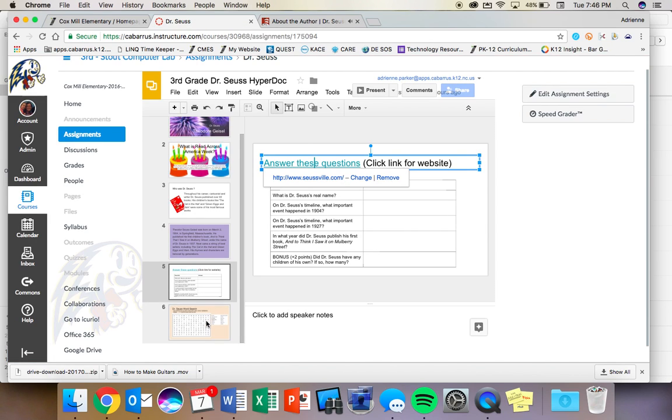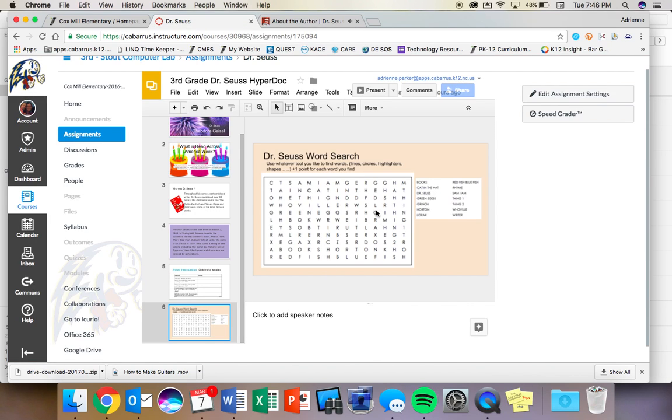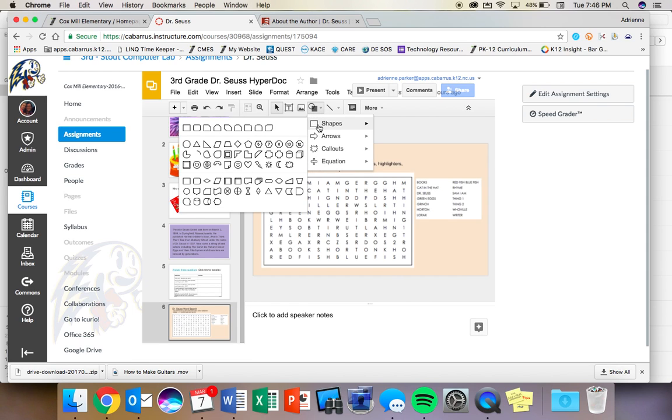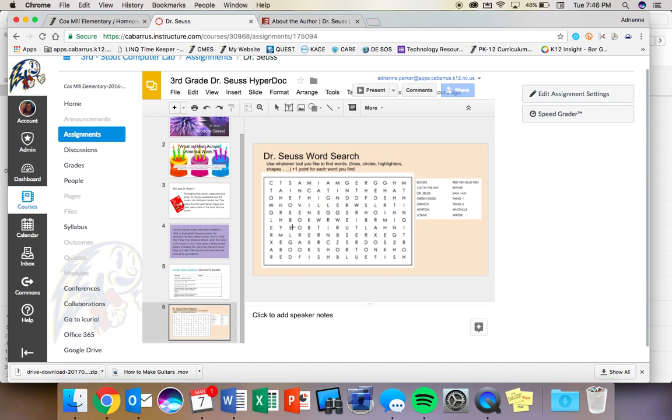After you answer those questions, there is a word search where you can find these words. And the way we're going to find these words is we're going to use the shape tool. And when I click on shapes, I get a rectangle. And this rectangle will let me, I'm drawing a rectangle over one of the words.